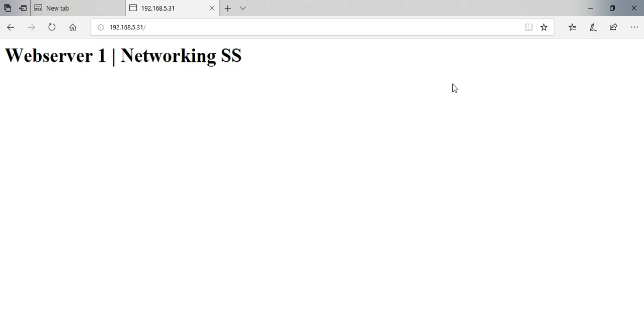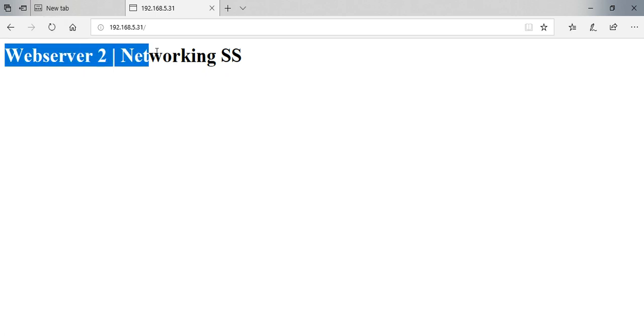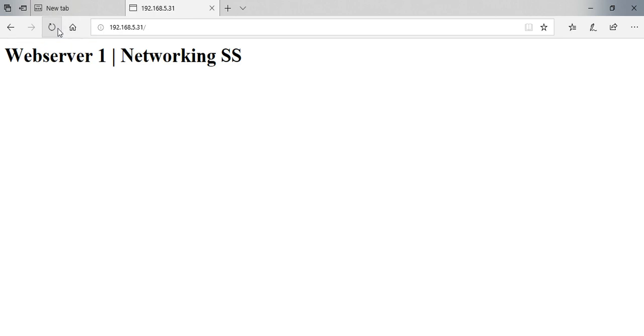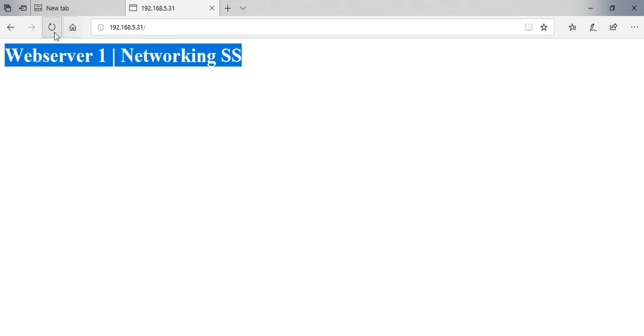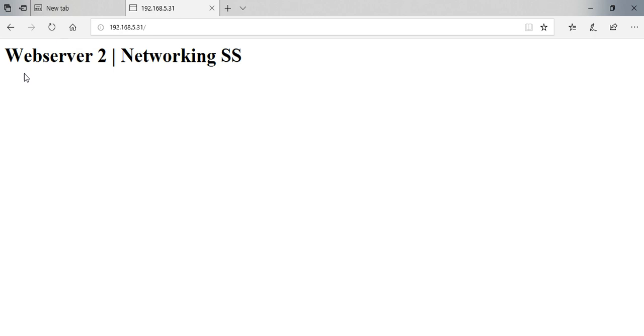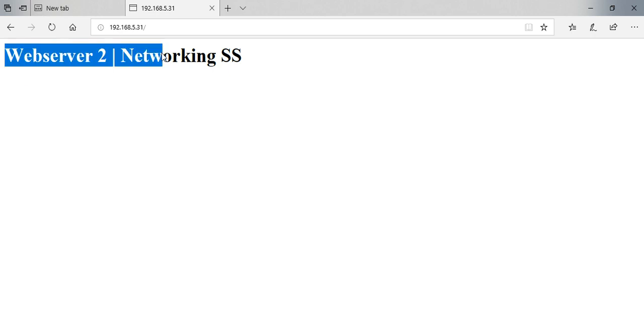So first request goes to web server 1 and again I am refreshing the second request. Second request goes to web server 2. Here you can see my first request is web server 1 and the second request is web server 2.